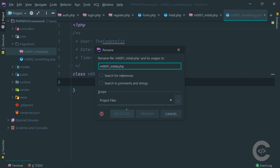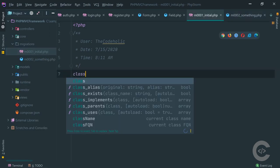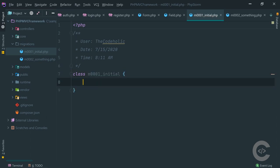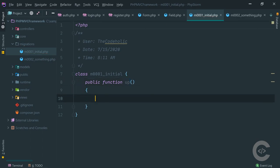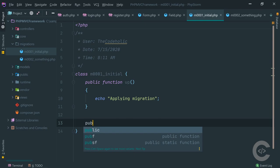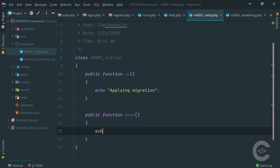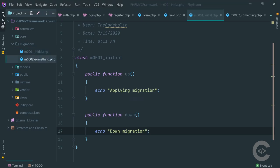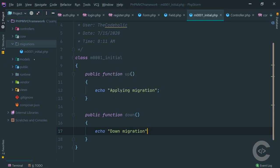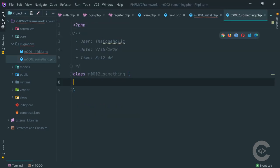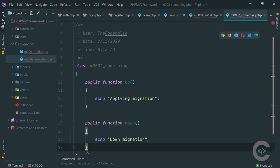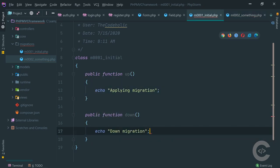Inside the initial migration file let's create class 'm0001_initial'. Inside each migration class we need to have two methods: 'up' and 'down'. The 'up' method applies the migration, and the purpose of 'down' is to do the reverse of what 'up' does - essentially rolling back. I'll write 'applying migration' in up and 'down migration' in down as placeholders for now.